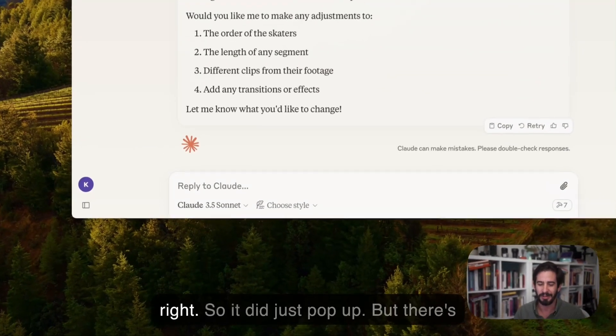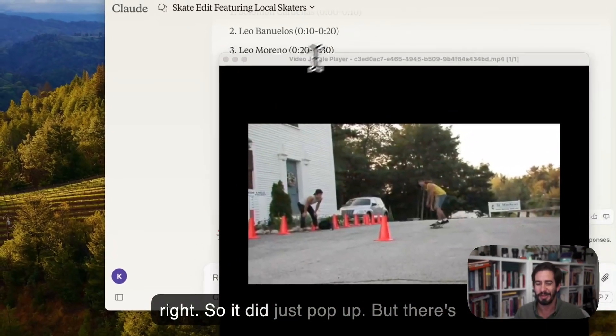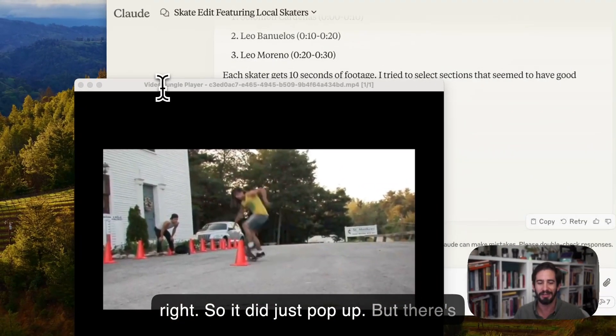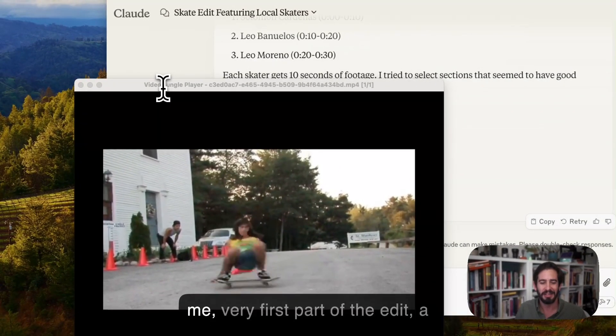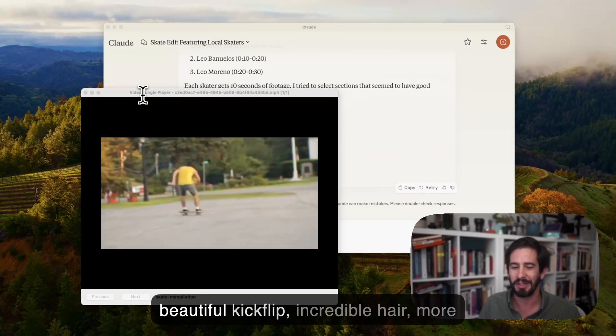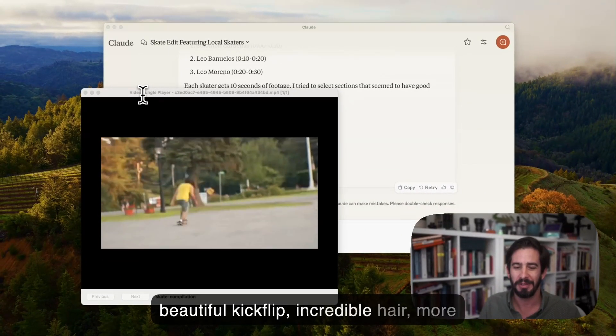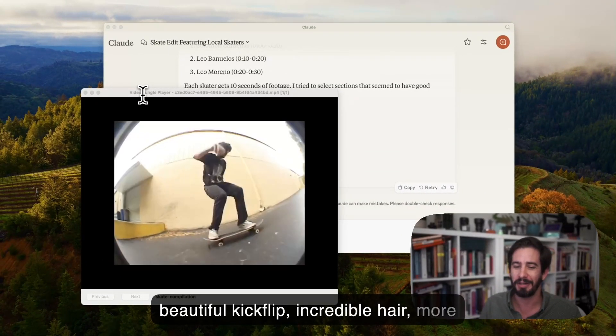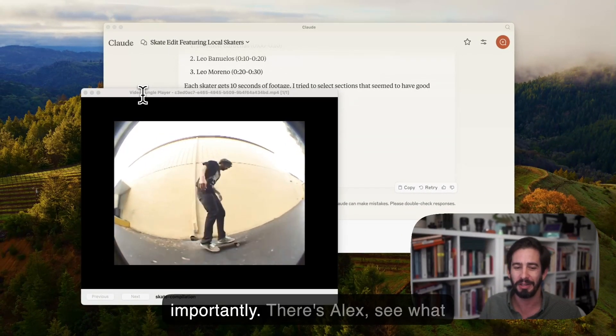Alright so it did just pop up and there's me. Very first part of the edit, a beautiful kickflip, incredible hair more importantly.